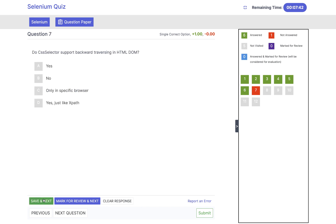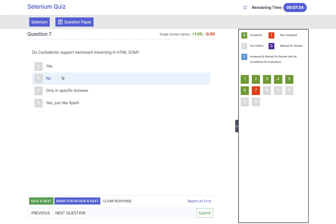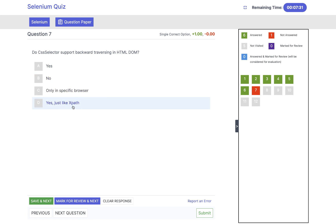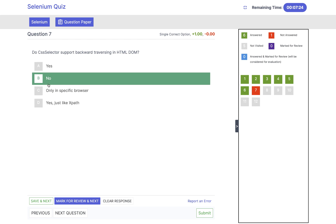Click on save and next. Does CSS selector support backward traversal in HTML DOM? No — the answer is no. Don't get confused. Only XPath supports backward compatibility — with CSS we cannot go in the backward direction. So the answer is no, it does not support backward traversal.